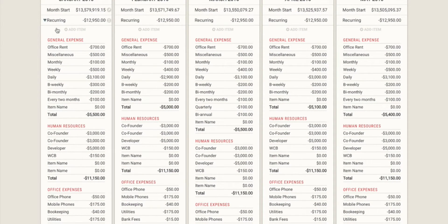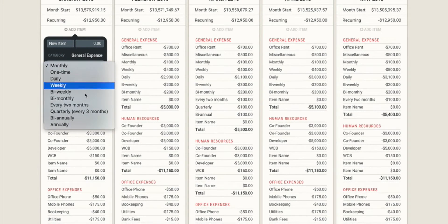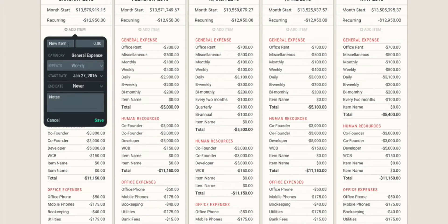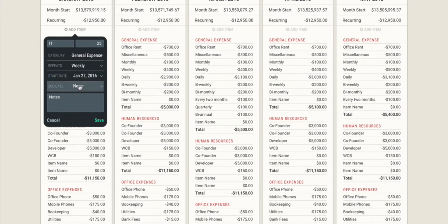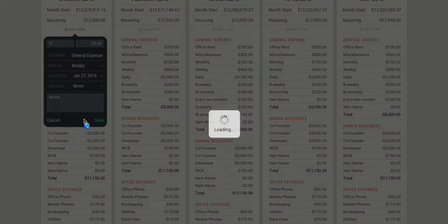That's because what I can do is add an item to Dry Run and set up a repeat for that item. So let's say I have a weekly IT cost of $25 and it starts in January. I don't have a specific end date in mind — I save that item, and it's going to repeat weekly across Dry Run.